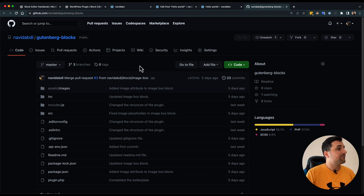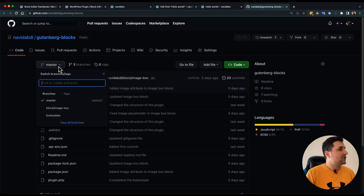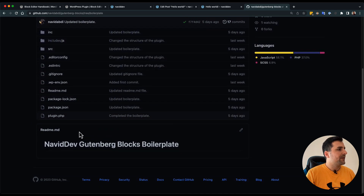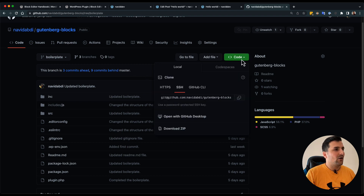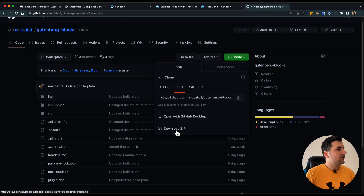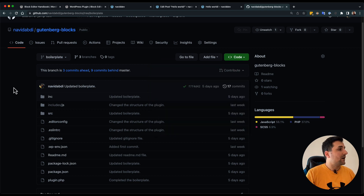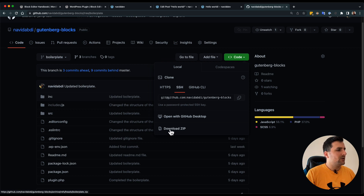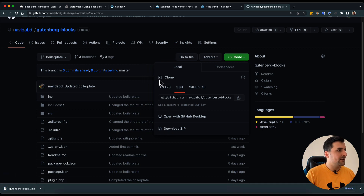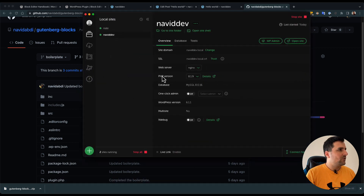You can go to this repository and maybe give it a star if you want. After that you can change the branch to the boilerplate — if you choose boilerplate you can simply download all of the code. I'm not going to use a git clone command because we are going to download the boilerplate, not the whole repository, not the master repository. So if I change this to the boilerplate I am going to download just the boilerplate, so I will download the zip file.